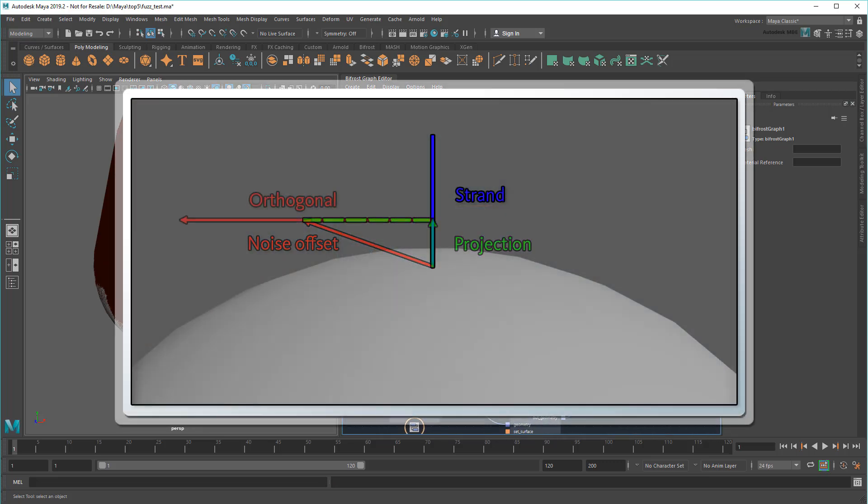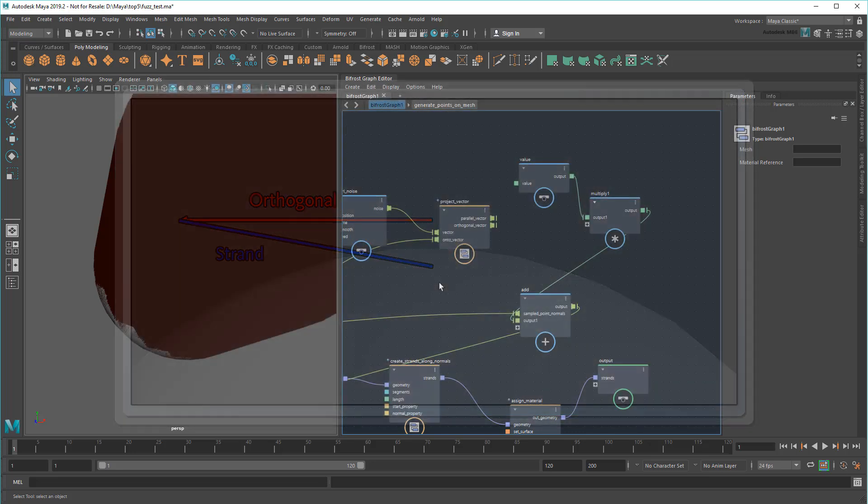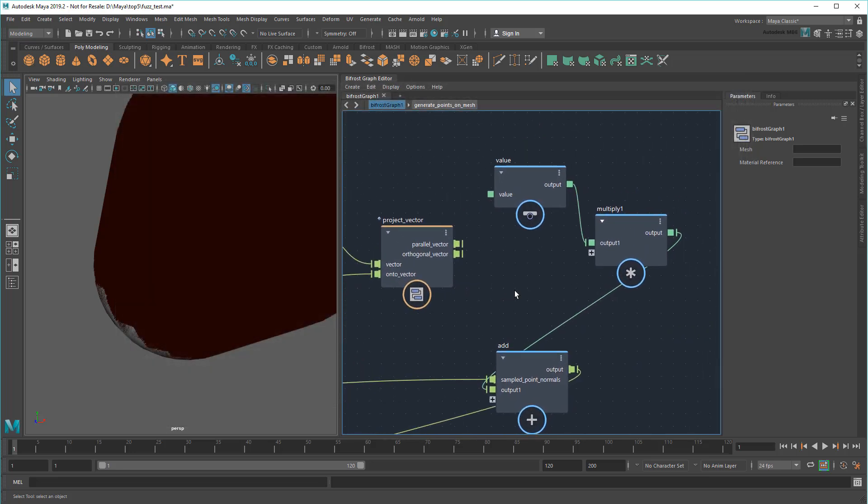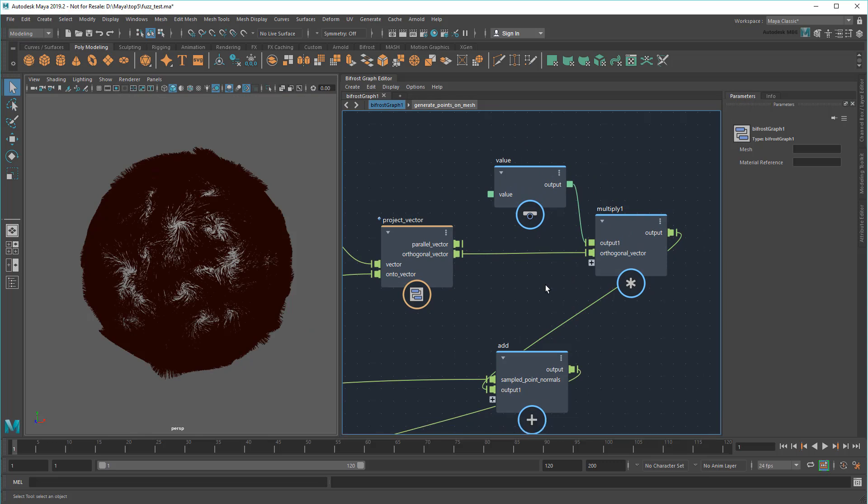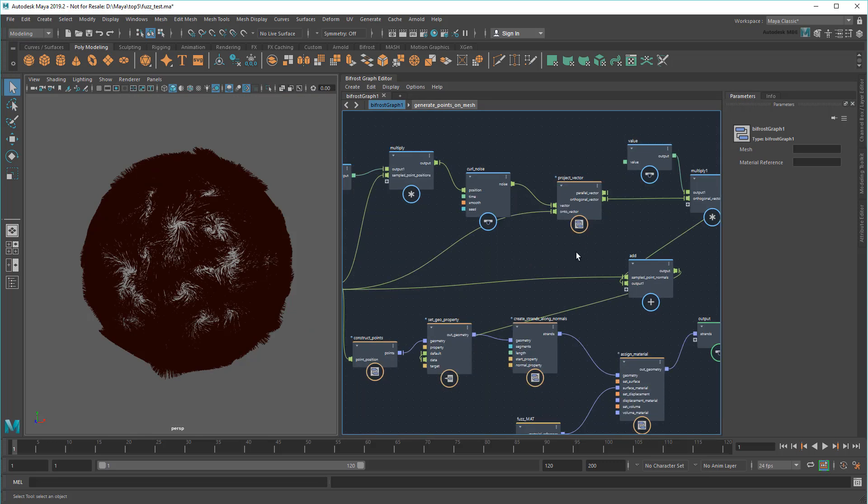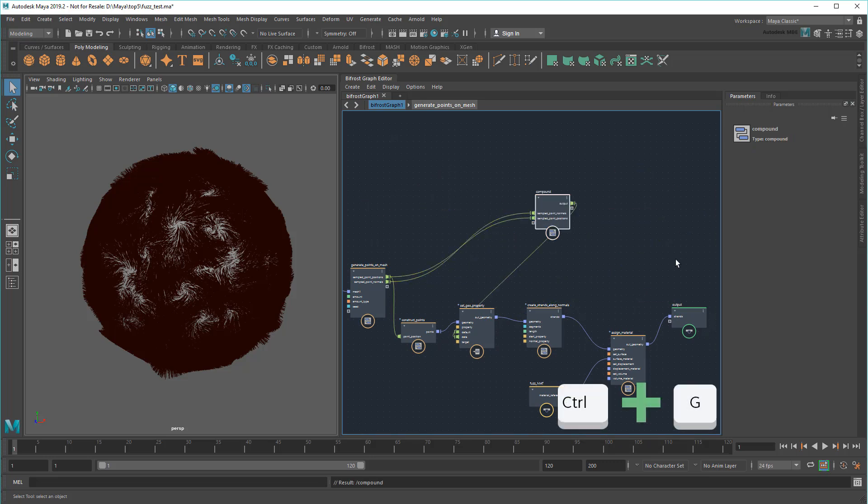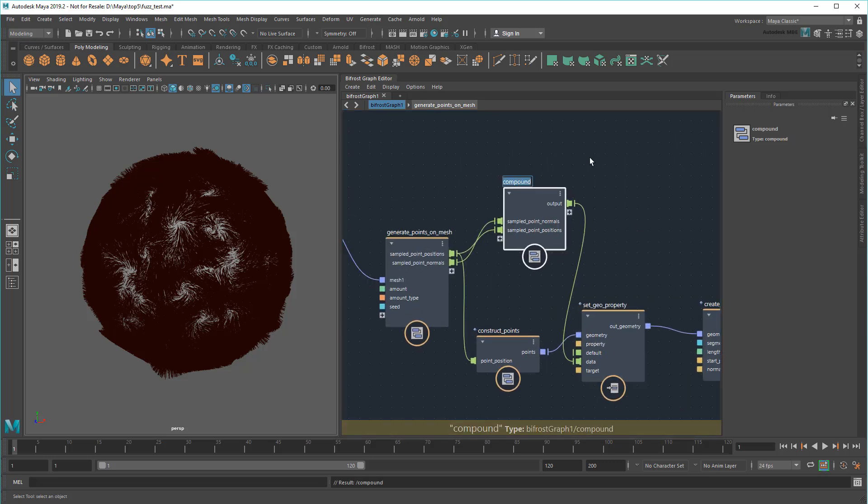However, what I'm really after here is the orthogonal vector. This is the vector that runs 90 degrees to the normal. This is what I want to actually post-multiply. The reason for that is that no matter how long this vector gets, it'll never push the original normal around 180 degrees. Now I can clean up my graph a bit by grouping these into a compound called Randomized Directions.